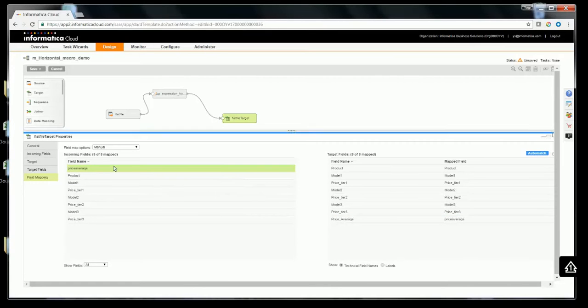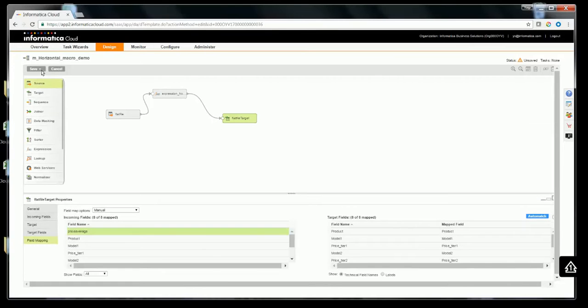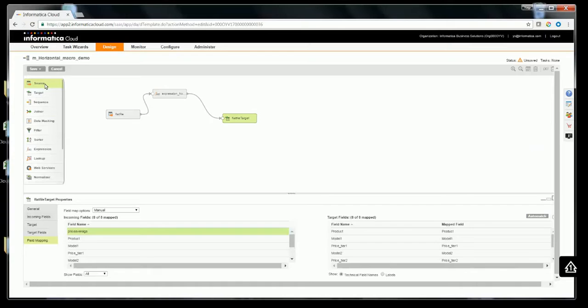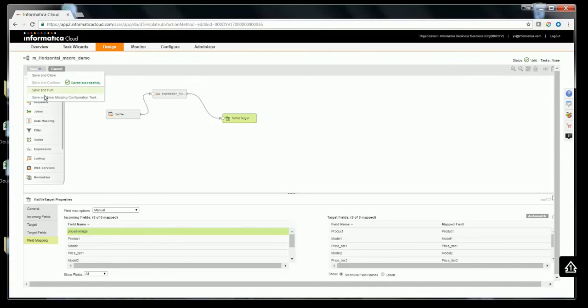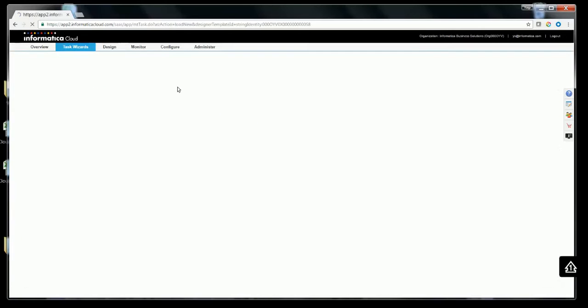Now that the mapping is done, let me do a save and continue. The mapping is valid. Let me go ahead and create a mapping configuration task out of it.